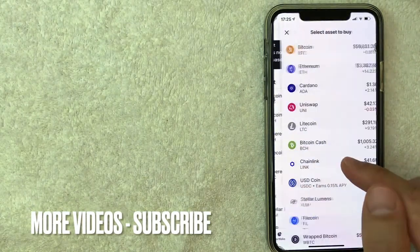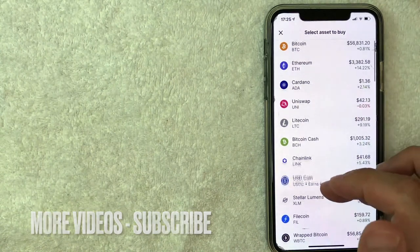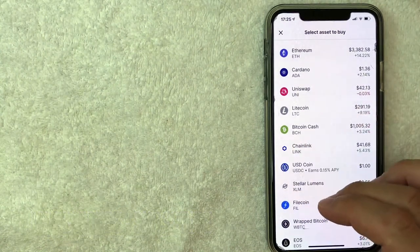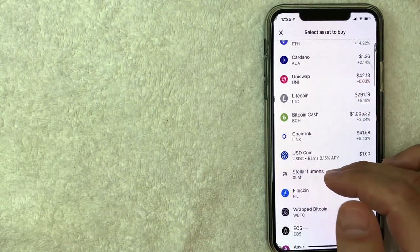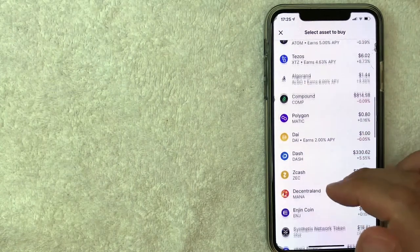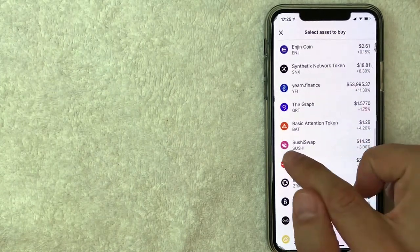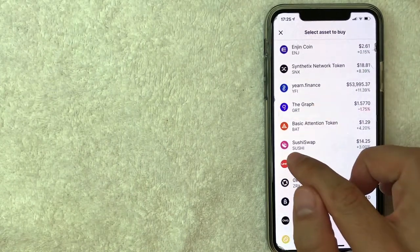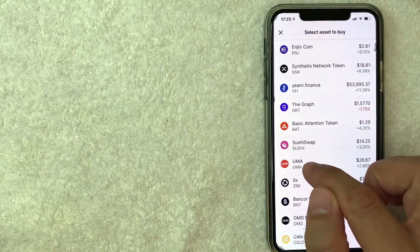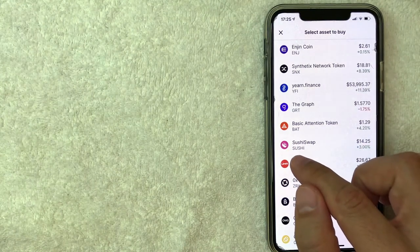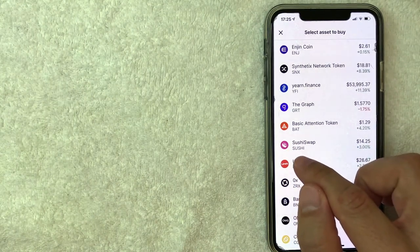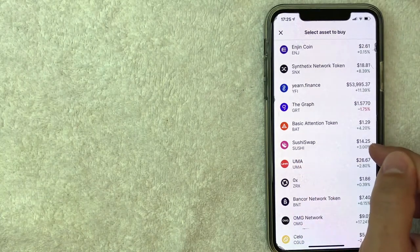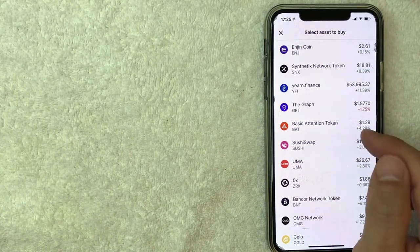Once you do that, it's going to bring up a list of assets that you can buy on Coinbase. But in order to buy Sushi Swap, what you want to do is scroll down until you get to this kind of pink, pinkish purple logo. It looks like a hockey puck in the middle. The ticker is S-U-S-H-I. It's currently trading for about fourteen dollars and twenty five cents. I'm going to click on there now.